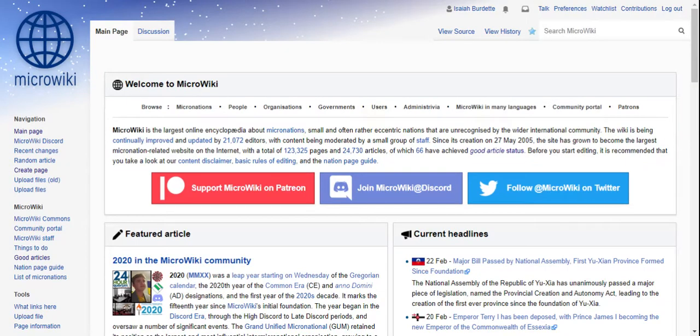Welcome guys to a MicroWiki tutorial on how to do basic stuff in MicroWiki. Today we are going to be showing you how to create a page.